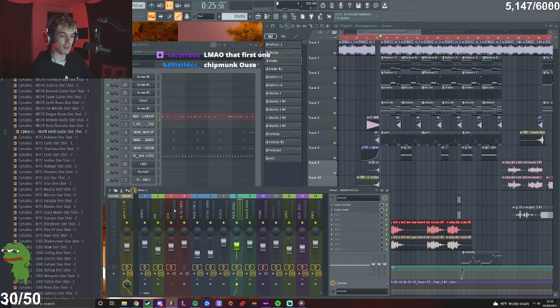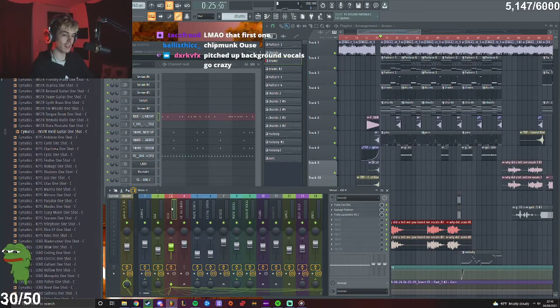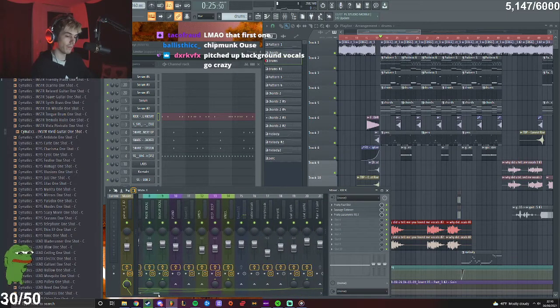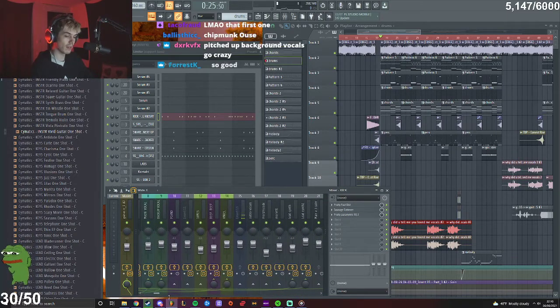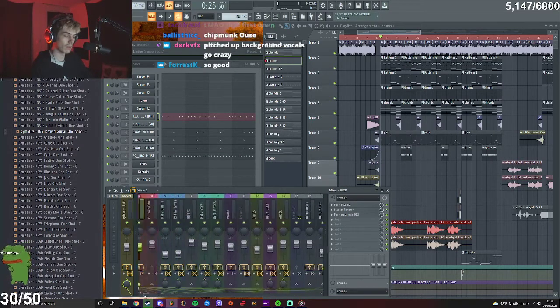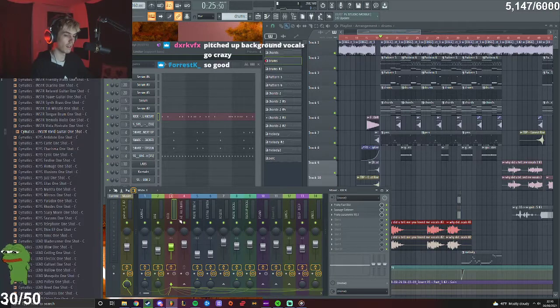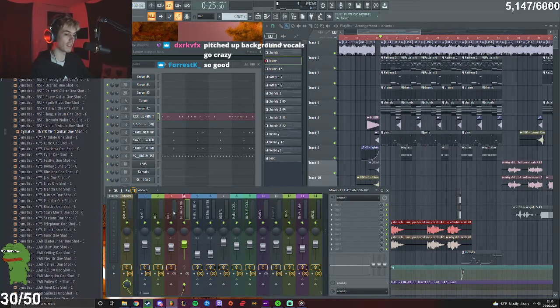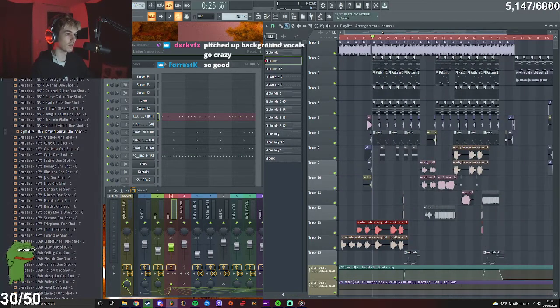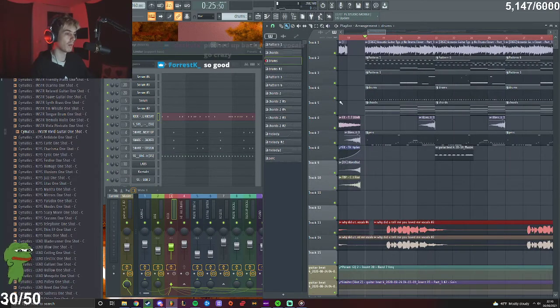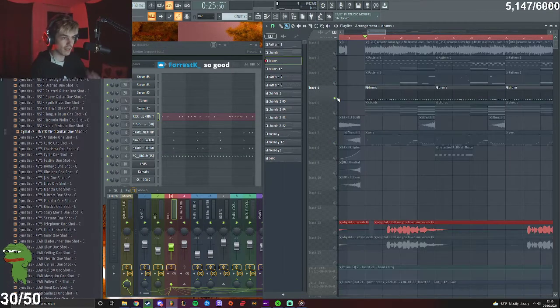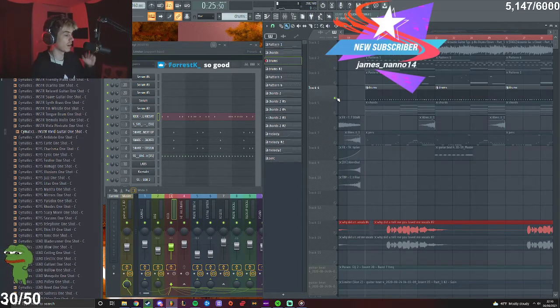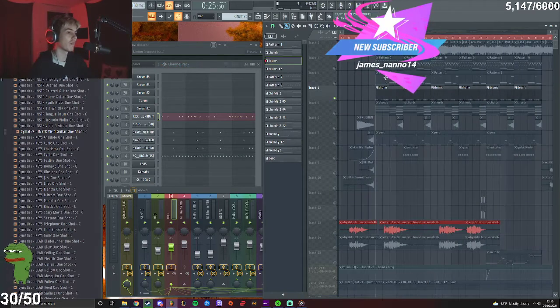Look at this, look every single line that goes to these things is like an instrument that is sidechained to the kick basically. So that's why every sound when the kick hits it lowers the audio or lowers the volume of every other sound, so the kick just like really shines or comes through really hard.